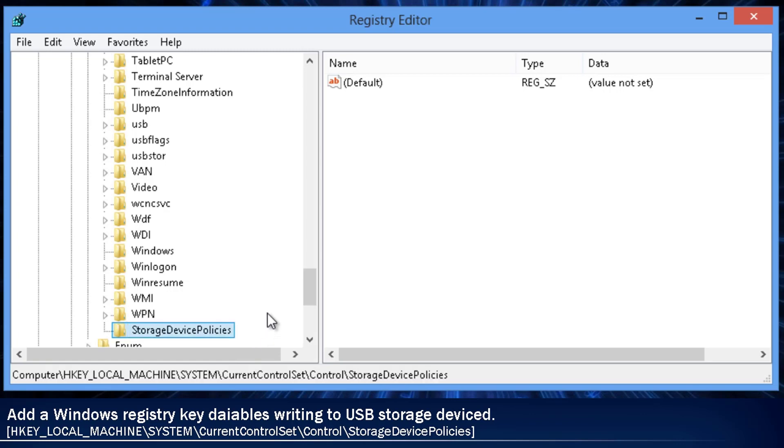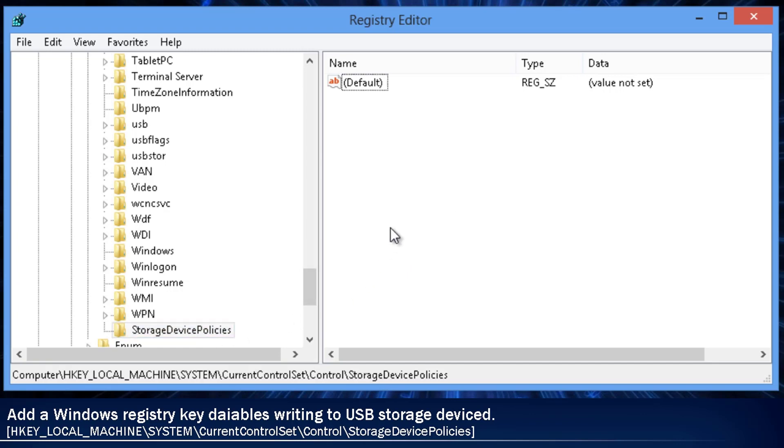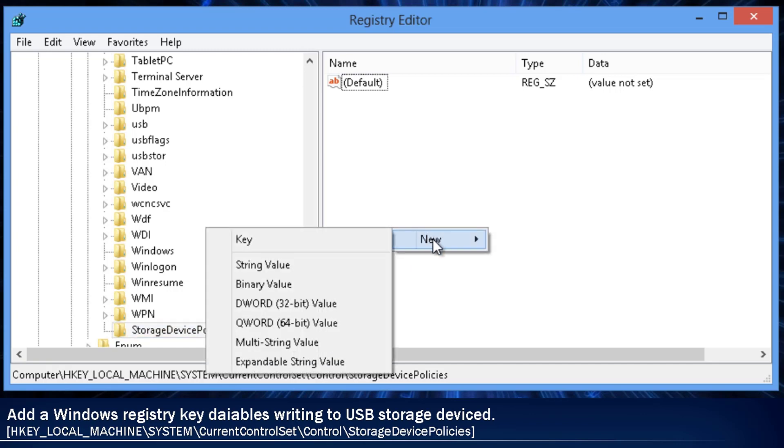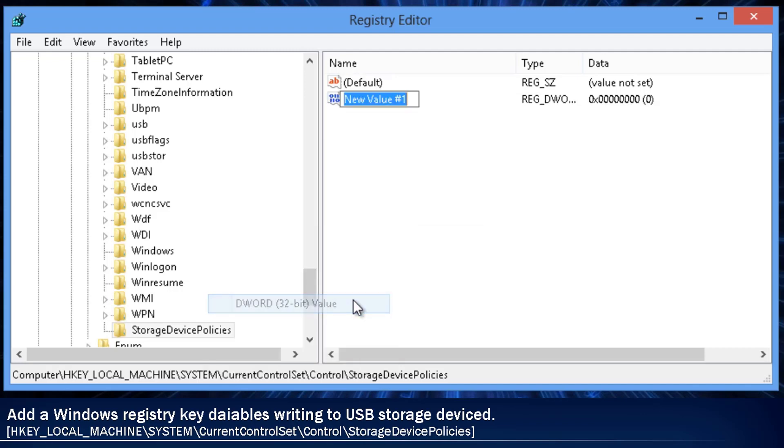Now that the StorageDevicePolicies key has been created, we need to create a DWORD value. The name of this new DWORD value will be WriteProtect. WriteProtect can contain two values: 0 equals OFF and 1 equals ON.